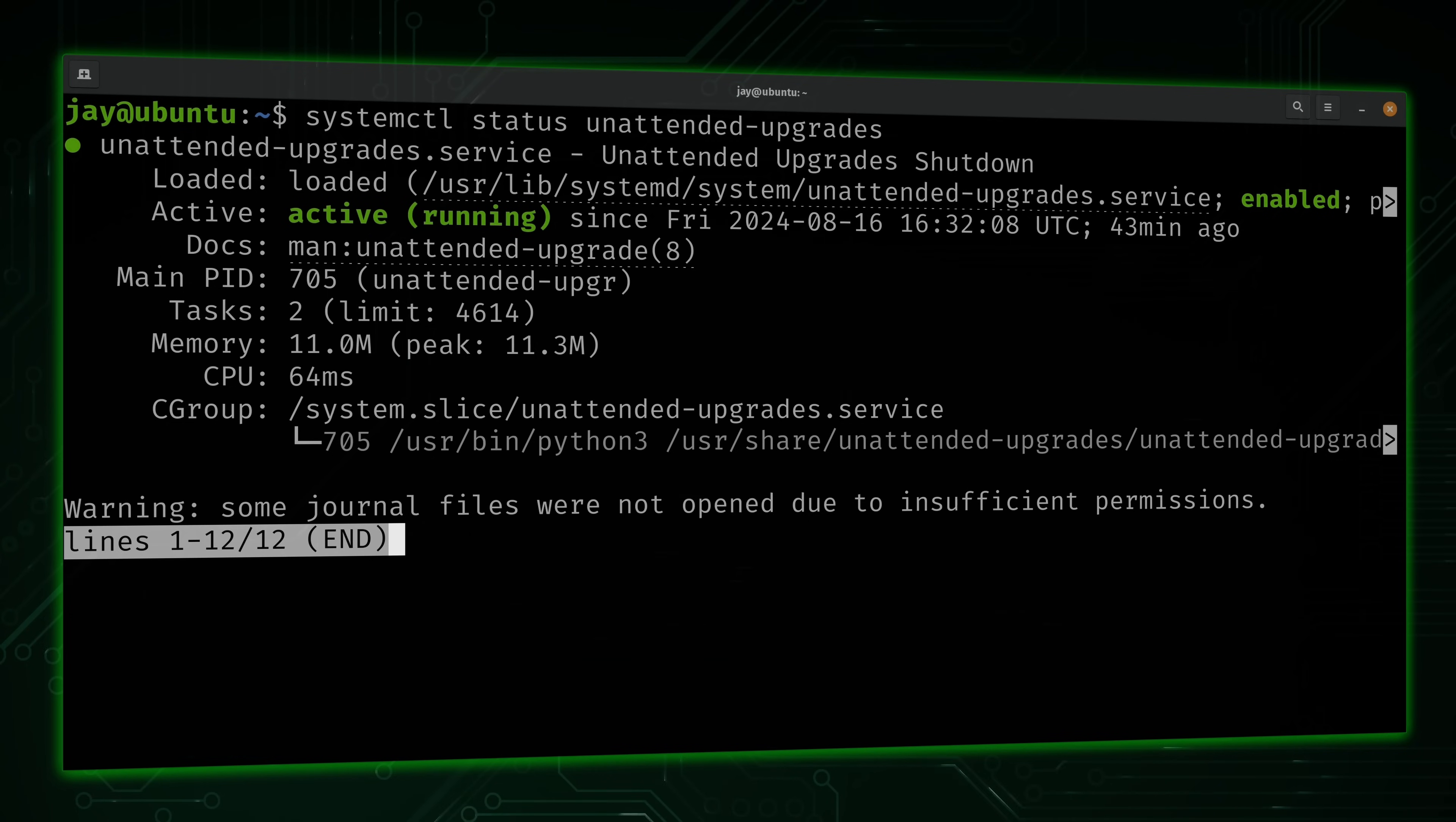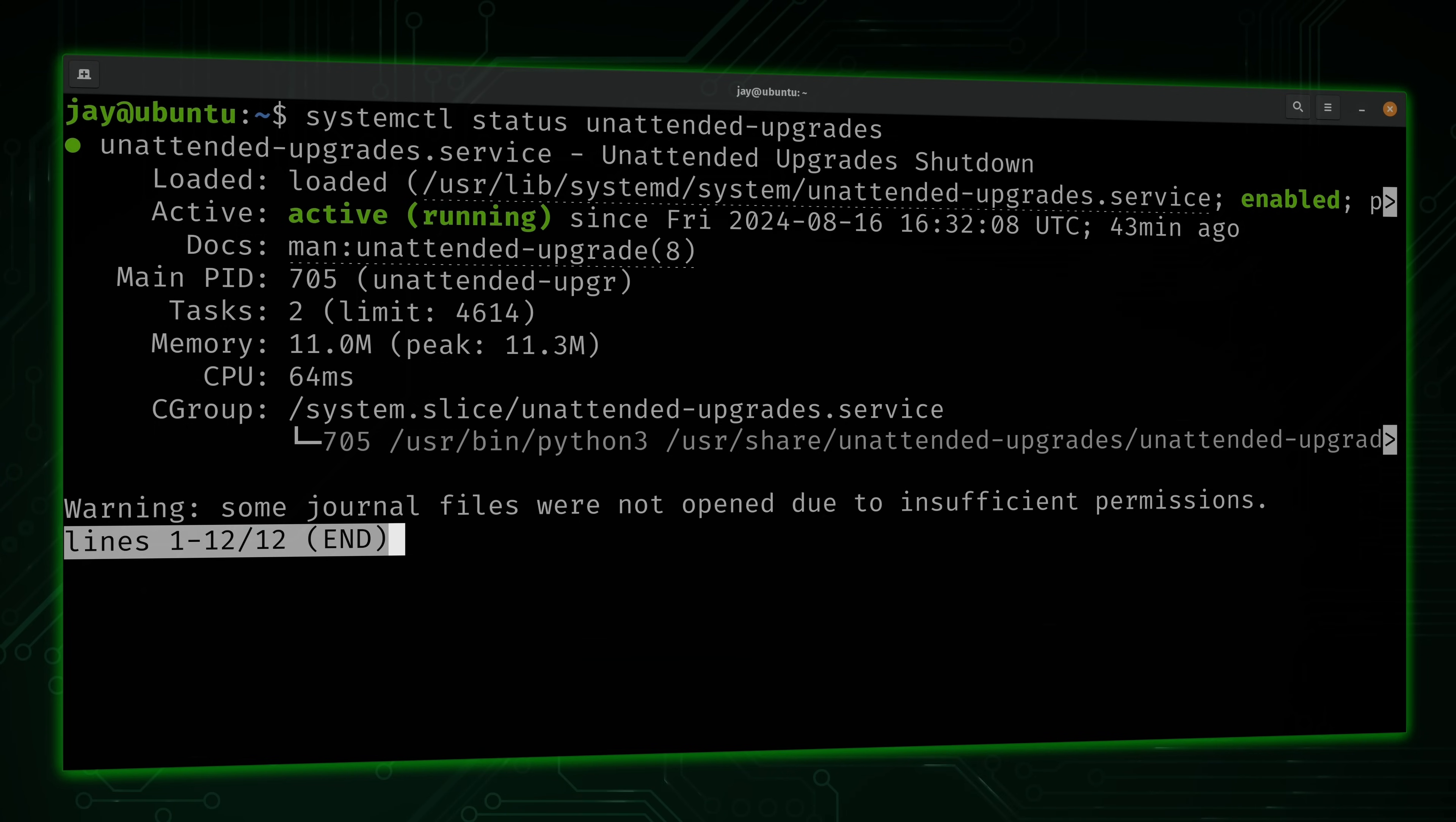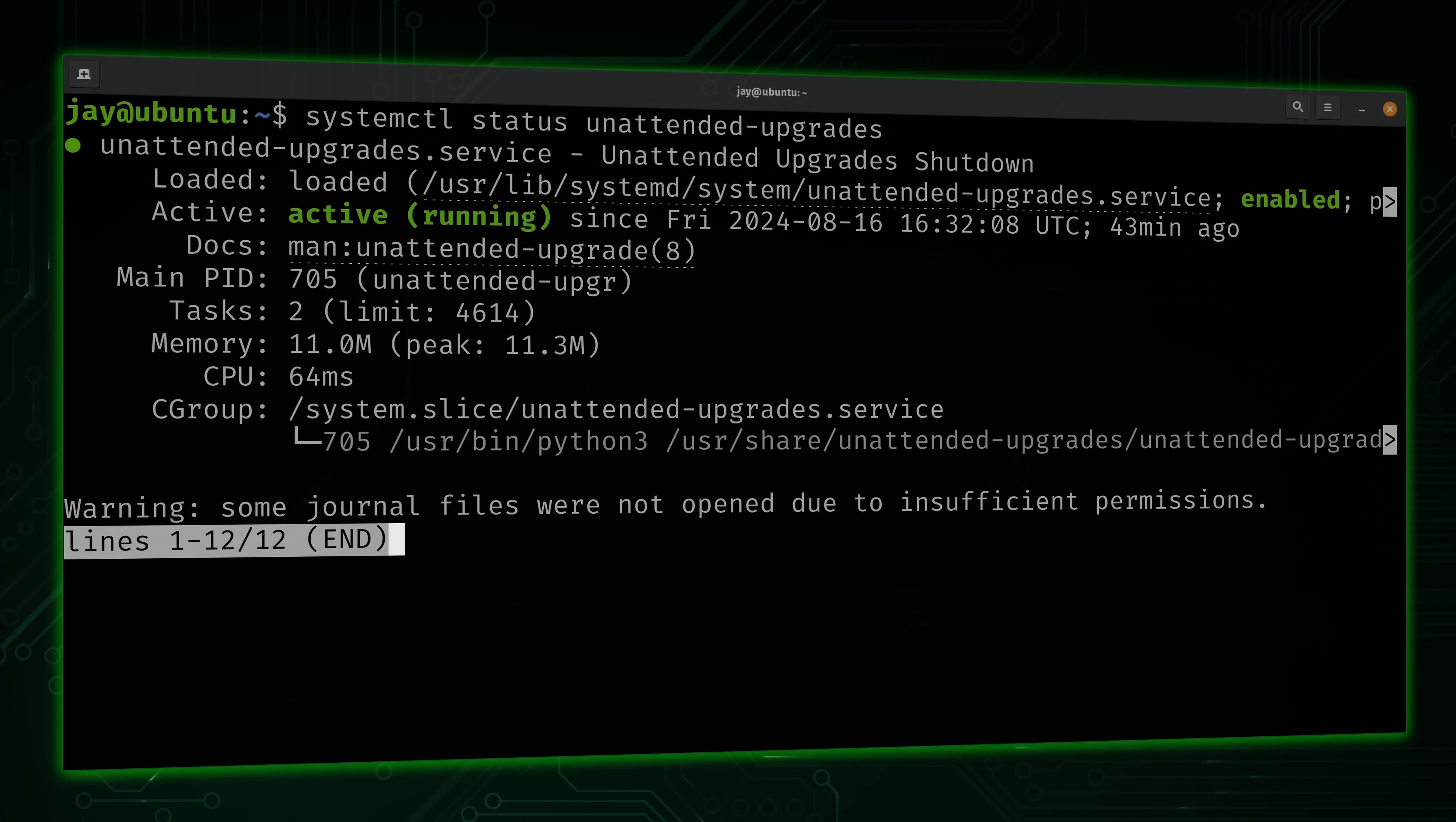With unattended upgrades, you can configure your server or workstation to automatically install updates for you, so that way you won't have to rely on remembering to do it eventually. It's an easy process to set up, and it consists of a single package to install, one service to run, and just a few files to edit. And you're going to see the entire process in this video.